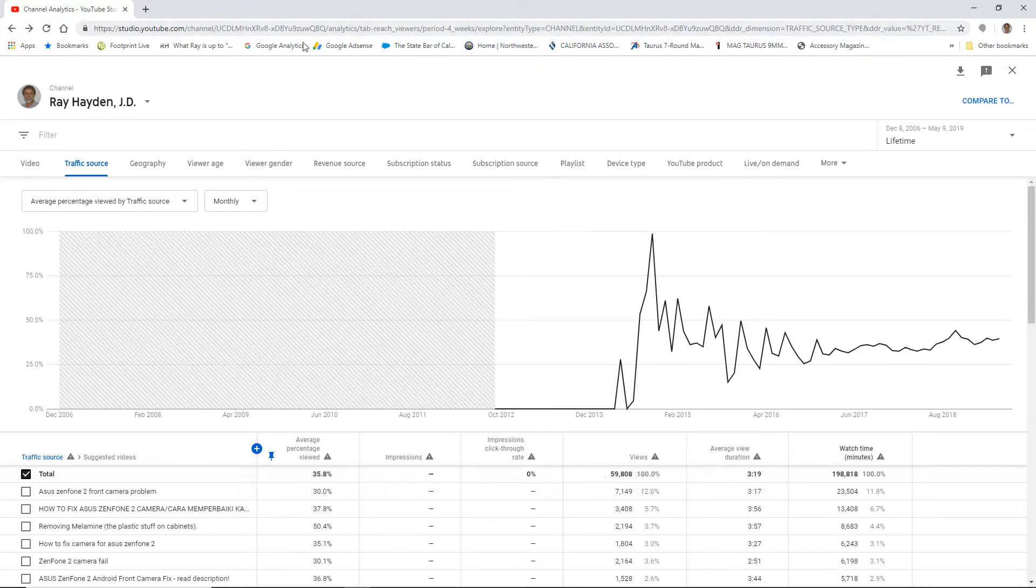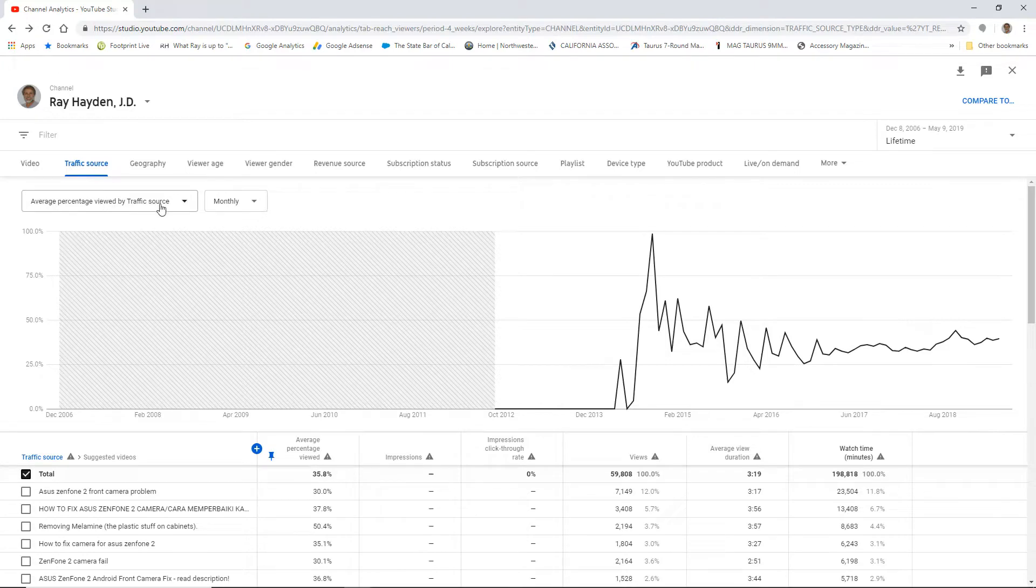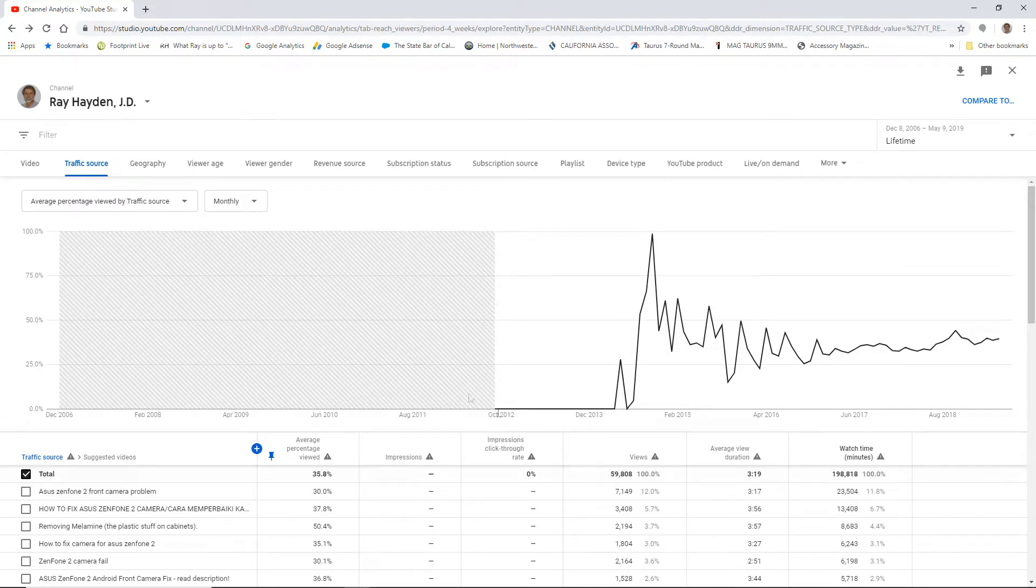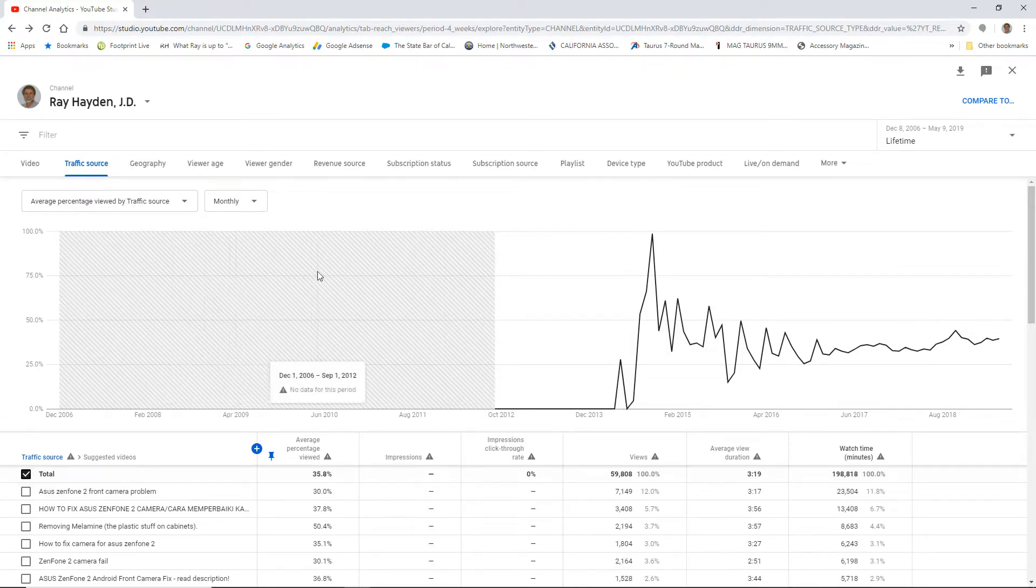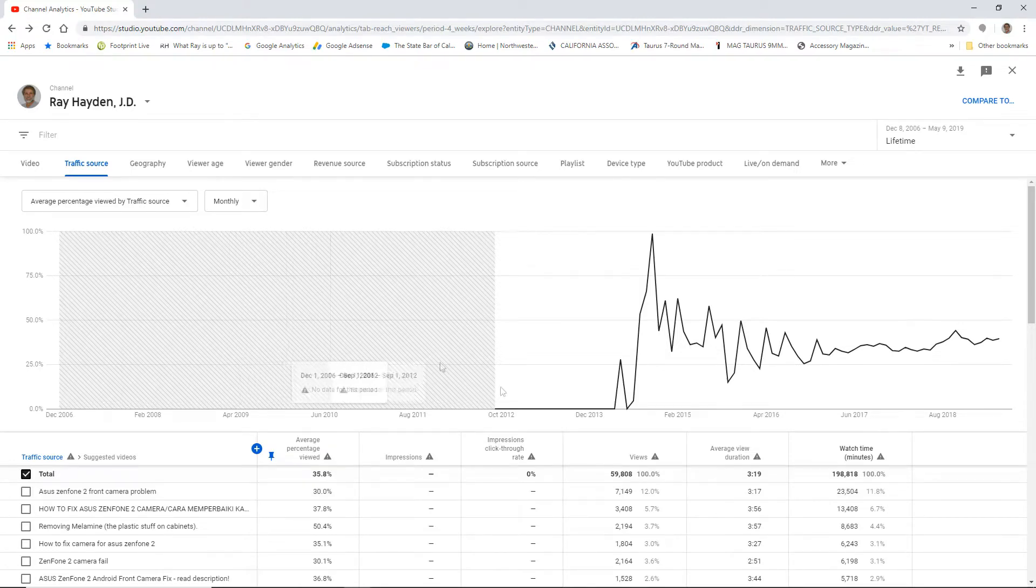I'm in traffic sources, and somehow I got to average percentage viewed by traffic source, but I clicked on the total thing down here, so it's for the channel as a whole. And back here before 2012, the hashed area here, they didn't have these statistics available for us.